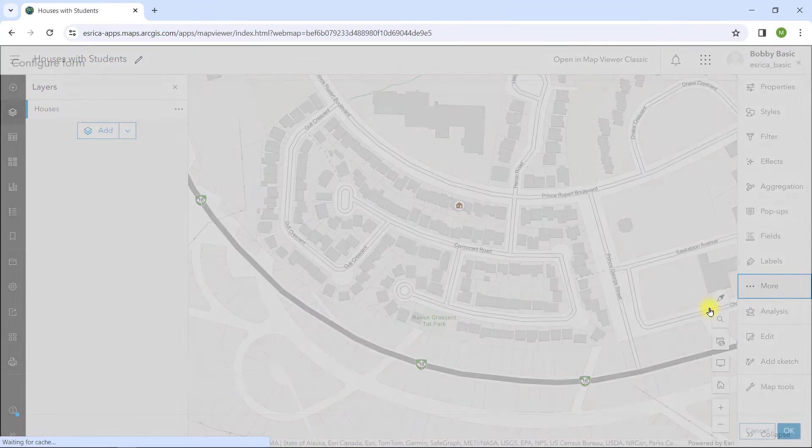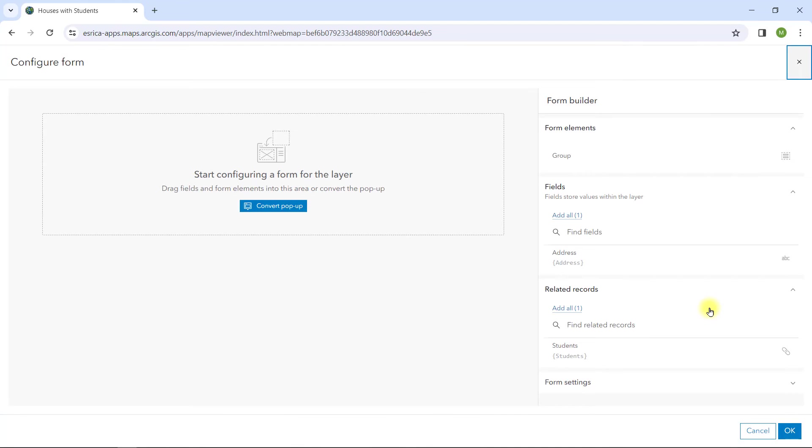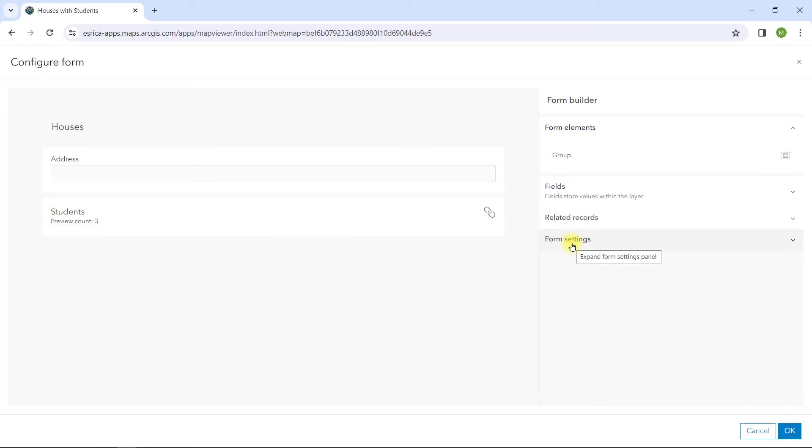Forms allow me to define the editing experience. In the Form Builder, I'll add the address field to my form to edit for each new house, but under Related Records, I'll also add students.